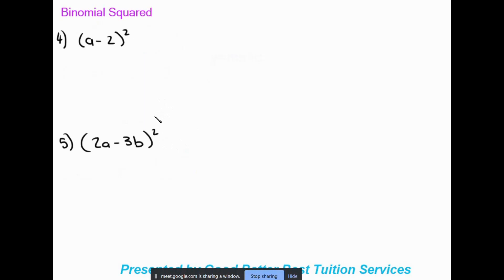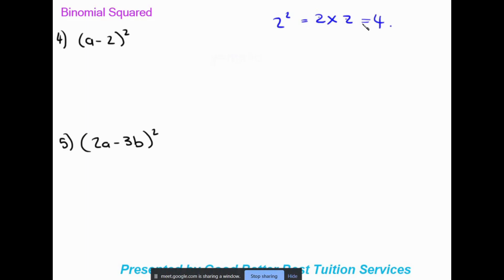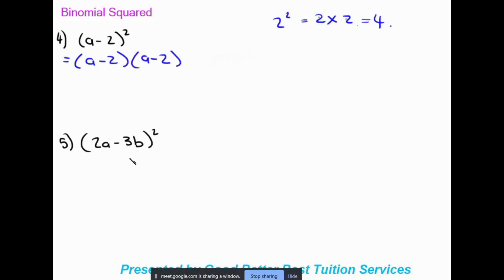Moving on to another type of product: binomial squared. How do we work with binomial squared? Remember, when we square anything — say two squared — that equals two times two, so we see it twice. The bracket is timesing itself. So when we square a bracket, we write the bracket times the same bracket, which makes it a binomial times binomial situation once again.